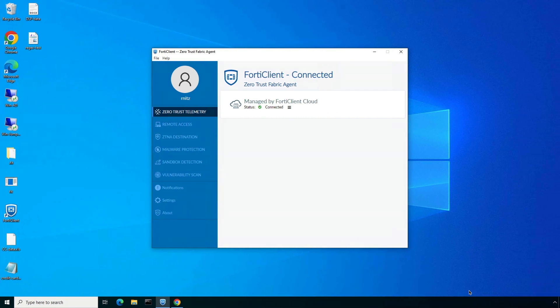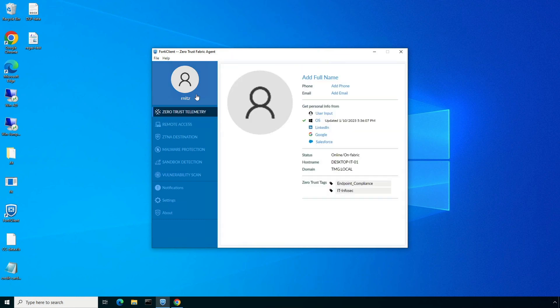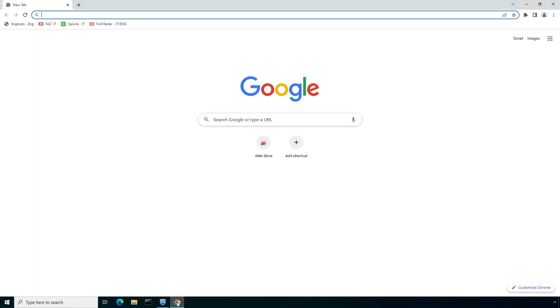Now let's move on to a desktop and verify the functionality. Within the FortiClient console we can see that the endpoint is managed by Fortinet SASE cloud, and by looking at the remote access tab we can notice that the user is connected to Fortinet SASE over the SSL VPN tunnel. Also by navigating to user profile we can verify if the endpoint has received the required zero trust tags to comply with the secure internet and private access policies.